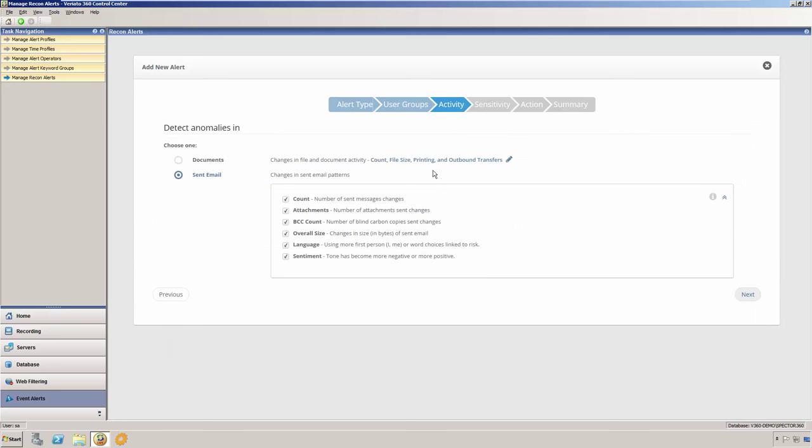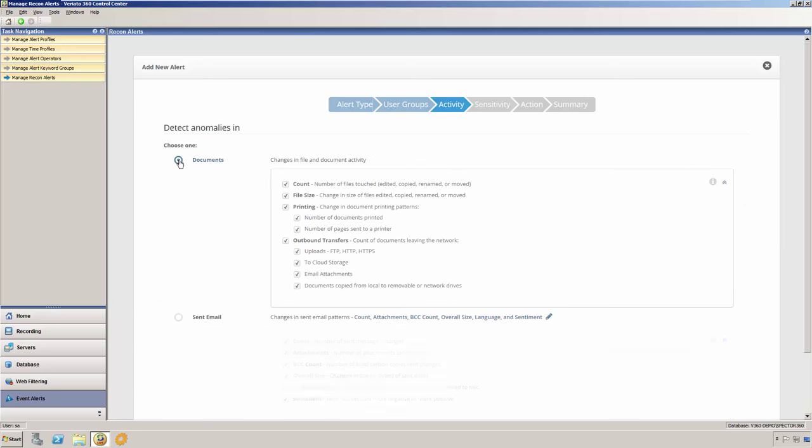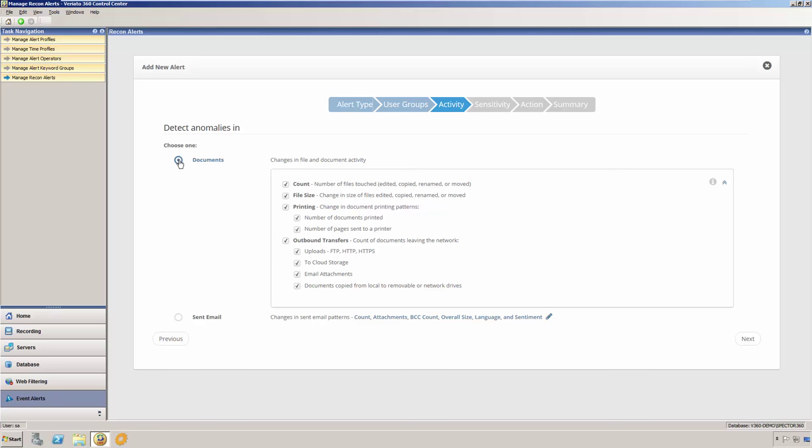On the next page of the wizard, we would choose what types of events we would like to detect anomalies in. They're separated into two categories, documents and sent email. We're only able to select one of these categories, so if we would like to detect anomalies in both, we would simply set up a second alert.